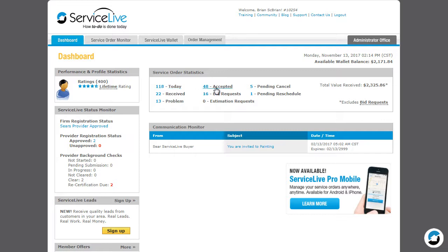Accepted. All orders that have been accepted by the entire company. Pending Cancel. Orders that need to be cancelled and need action on your part.